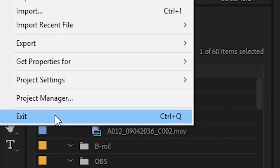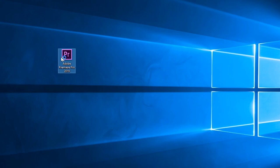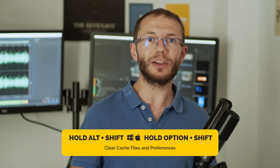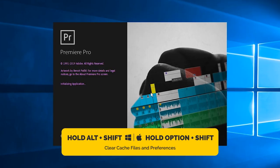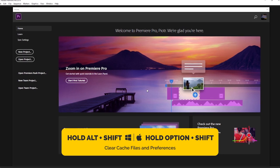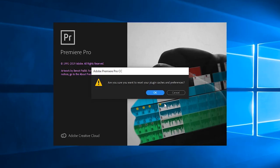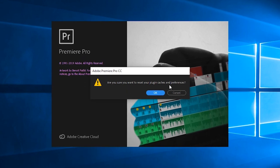Step one: close Premiere Pro. Step two: click on the Premiere Pro icon to open the program. Step three: almost immediately after clicking the icon, hold Alt plus Shift. It should clear cache files and the previous project will not be visible. If you're running Premiere Pro CC 2019 or above, it will ask you if you really want to perform this operation. Step four: if it didn't help, you need to manually clear the cache files folder.